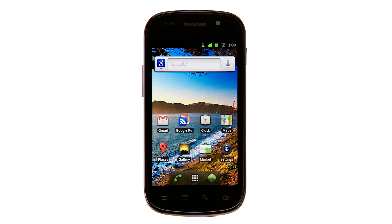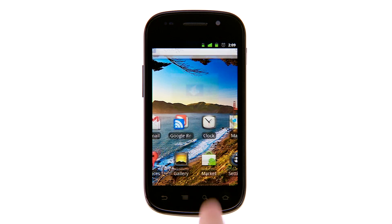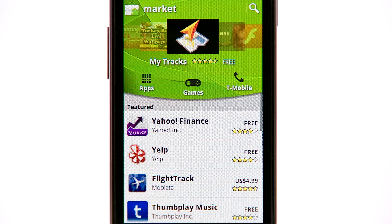Applications you download in Android Market are tied to your Google account, so if you get a new phone, you can get your applications back quickly.